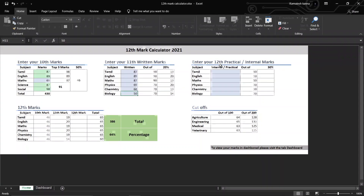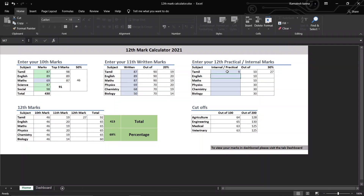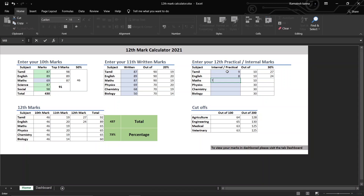Now we can calculate every 12th practical or internal marks. We can add out of 10 and out of 30. You can add up to 10 marks. You can add the English level mark and the max level mark. And you can start entering.